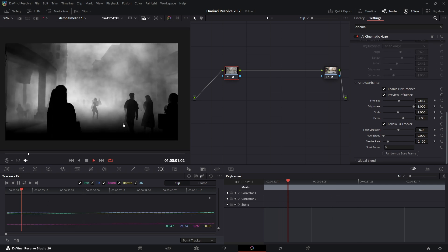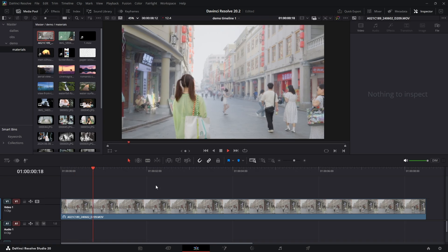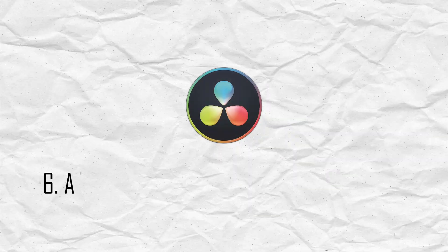And because it's an AI effect, you can even use the Follow FX tracker to make the haze texture move with your camera, which is incredible for making the effect look completely natural.